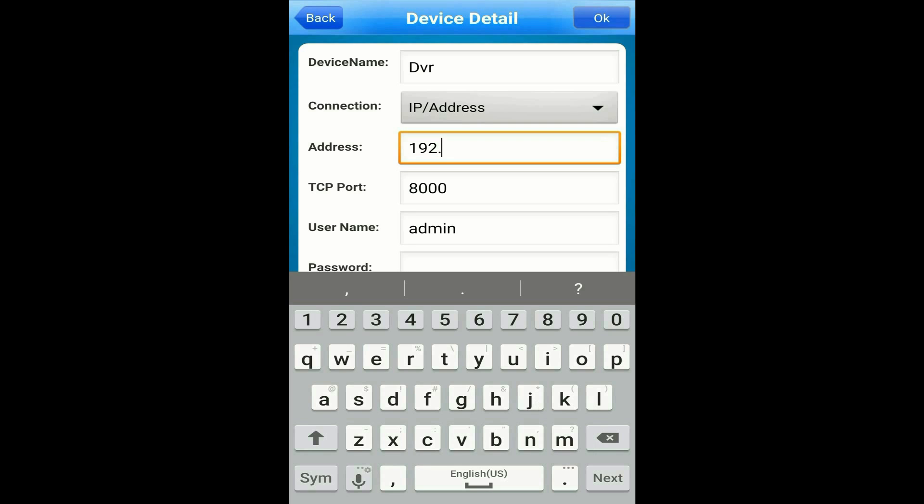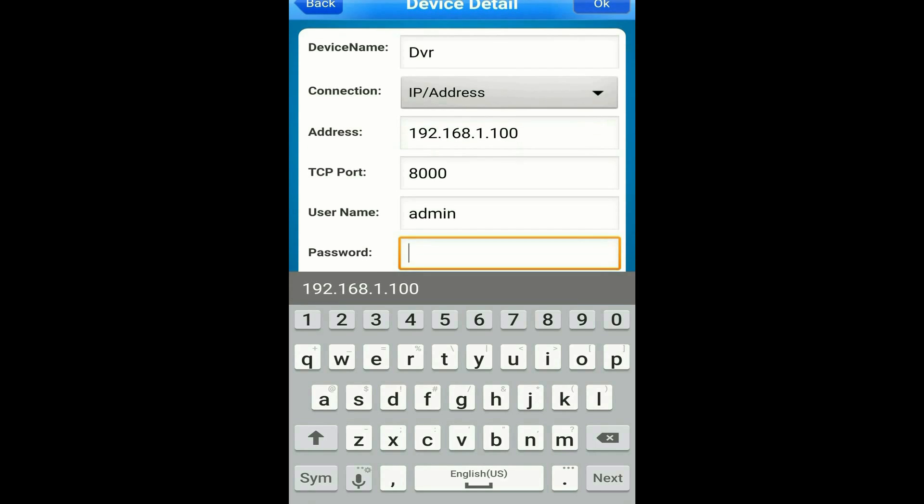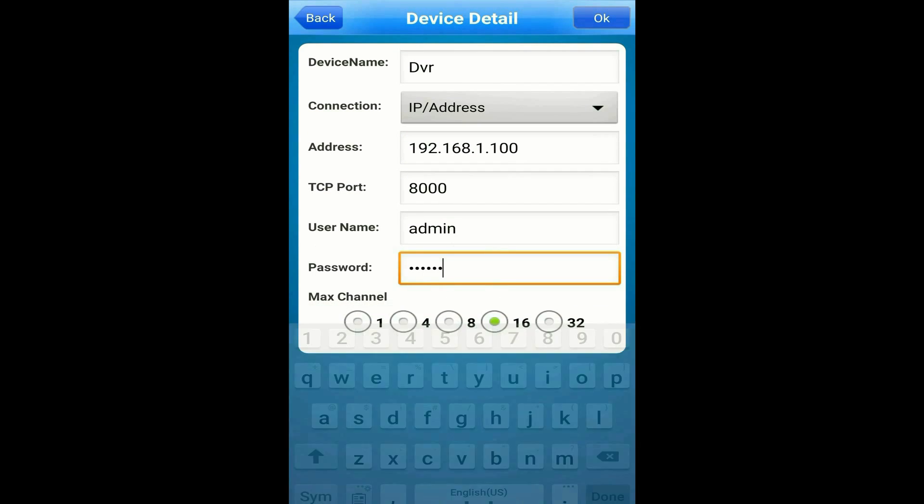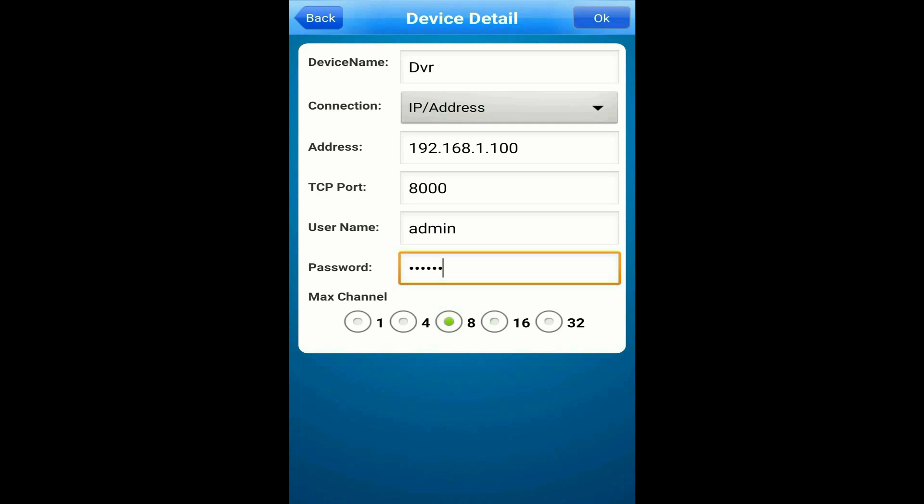Leave TCP port to 8000 and then type in the username and password to your DVR. By default, the username is admin and the password is 123456. Then select eight for max channels as this is an eight channel DVR.